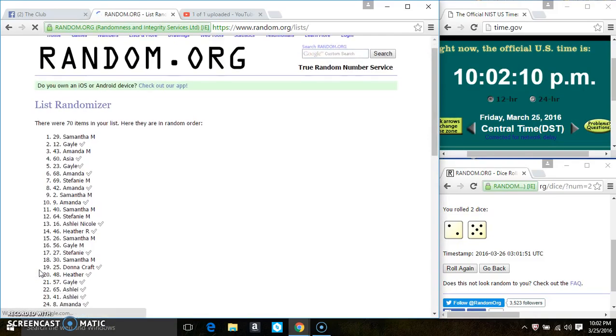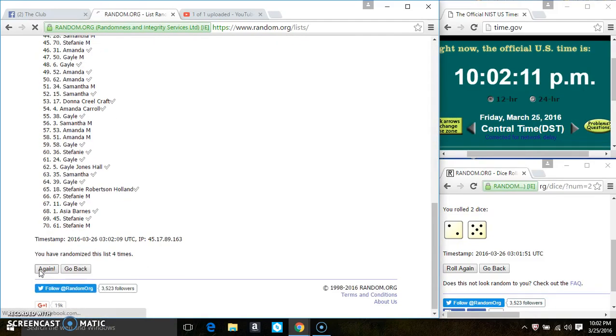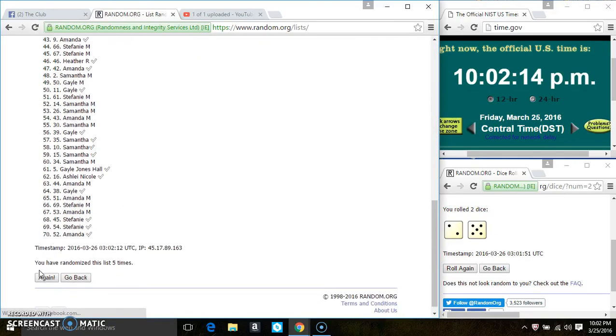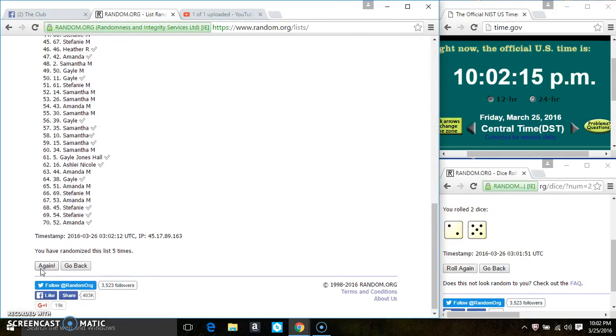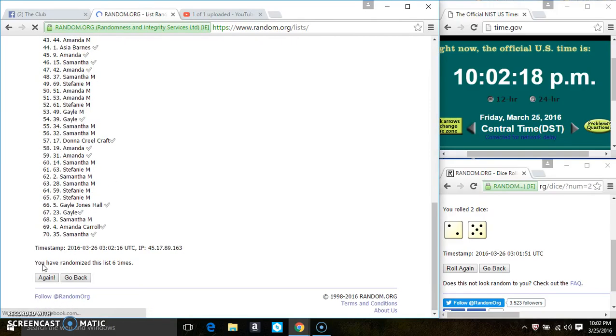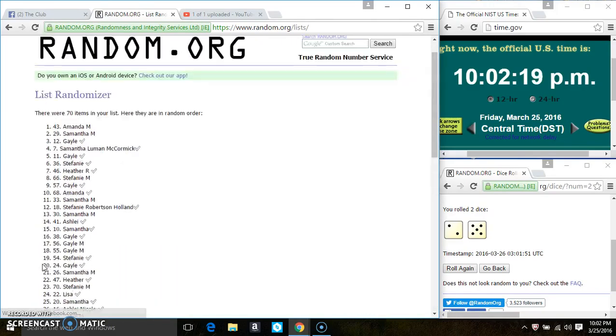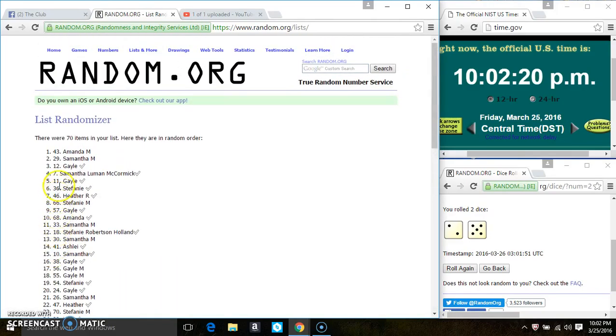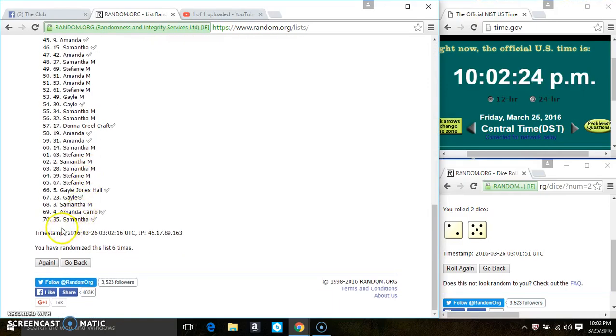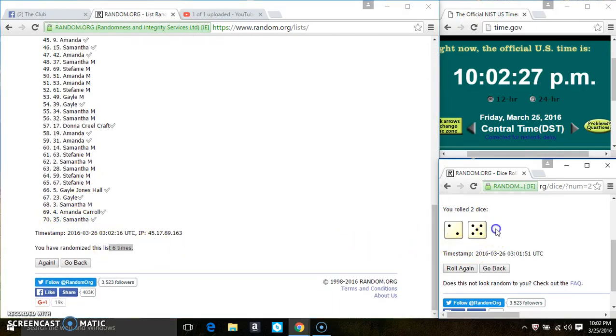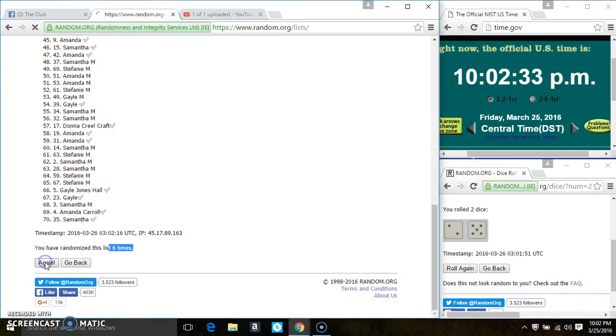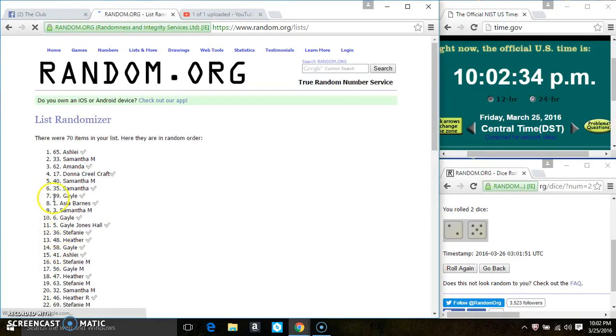That's 2, 3, 4, 5, 6. After the 6th time, there are still 70 items on the list. Ms. Amanda is on the top, Ms. Samantha is on the bottom. We have randomized 6 times. The dice call for a 7.